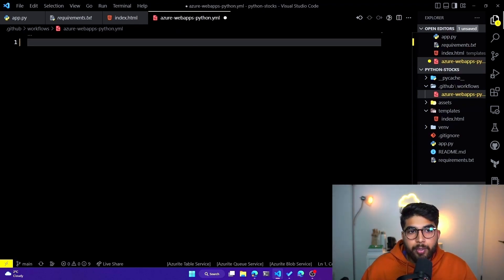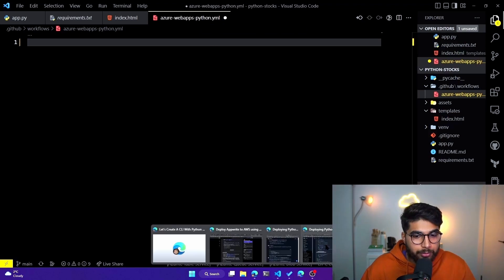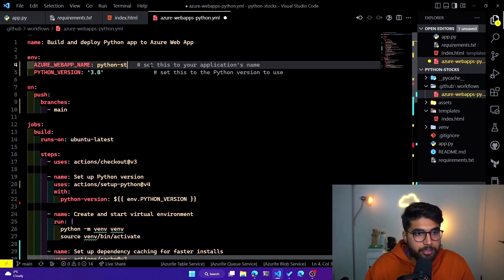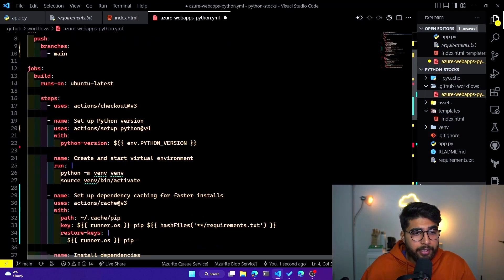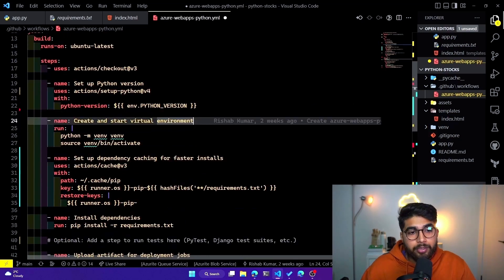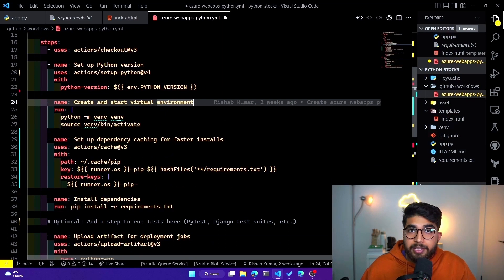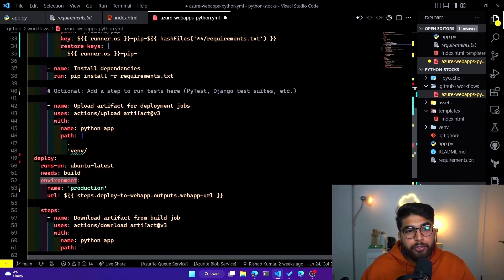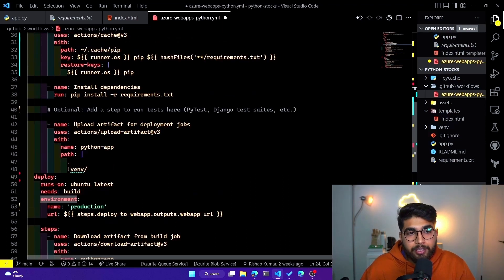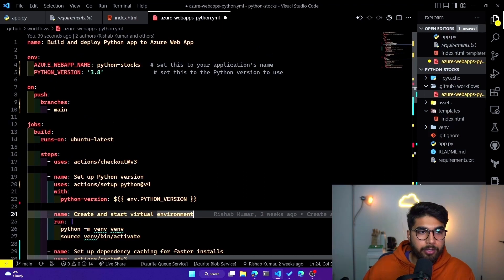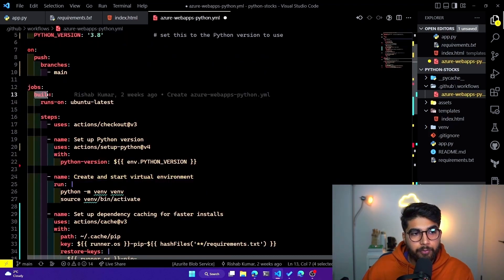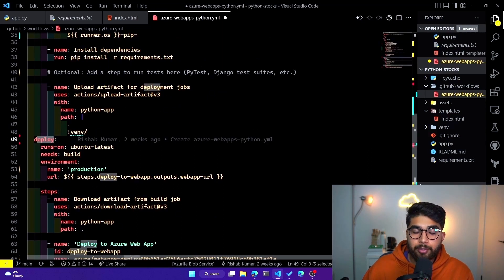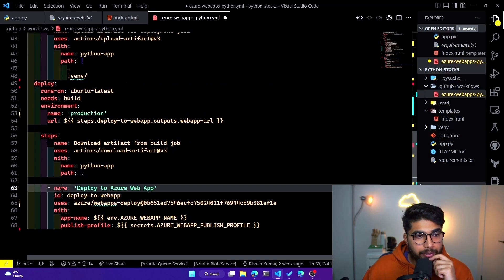I've created an azure-webapps-python.yaml file. There will be some stuff that needs to be updated — the web app name is python-dash-stocks, and the runtime is 3.8, so that's fine. As explained, here we set up the environment: install packages, set up the virtual environment, and install dependencies needed for the app to run. Scrolling down, you can see extra steps for testing — pytest is another package you can use to run tests. Looking at the formatting of this actions file, there are jobs: first the build job to create the virtual environment and install dependencies, then the deploy job.